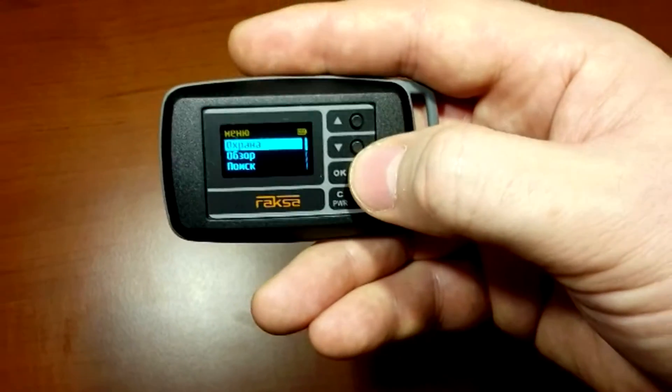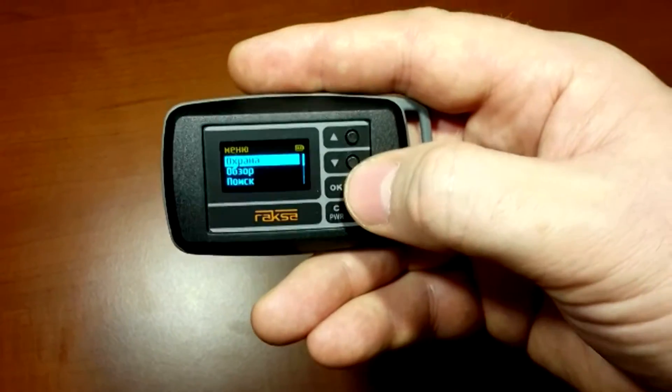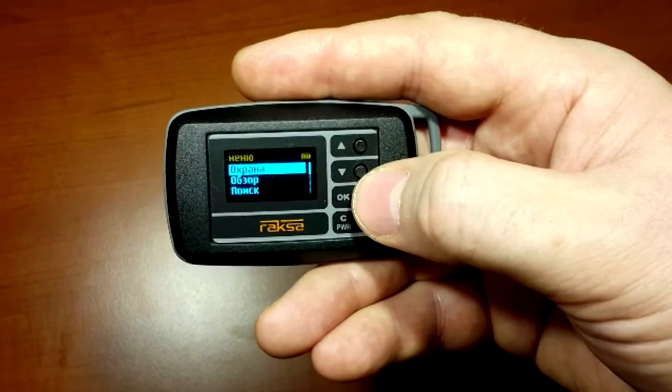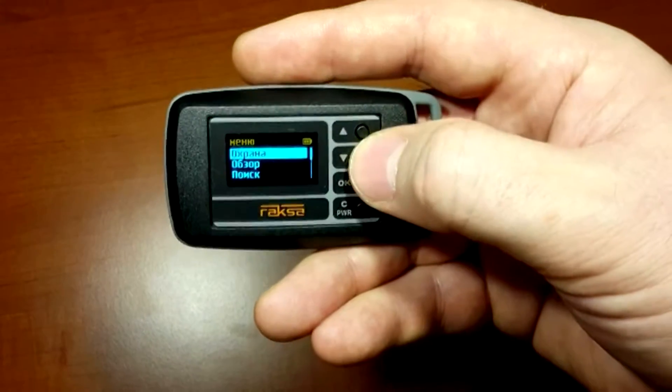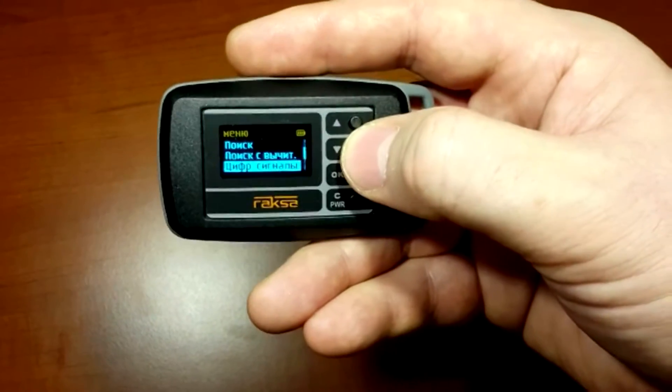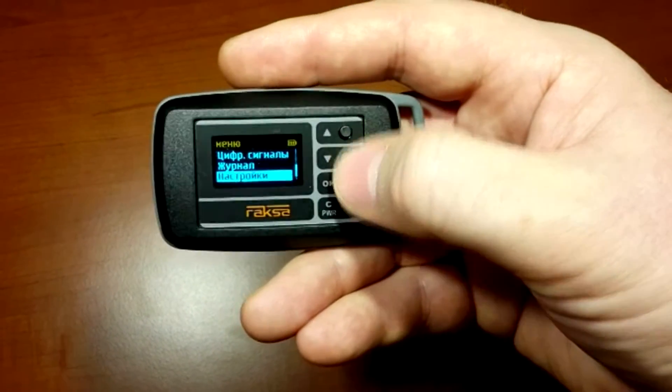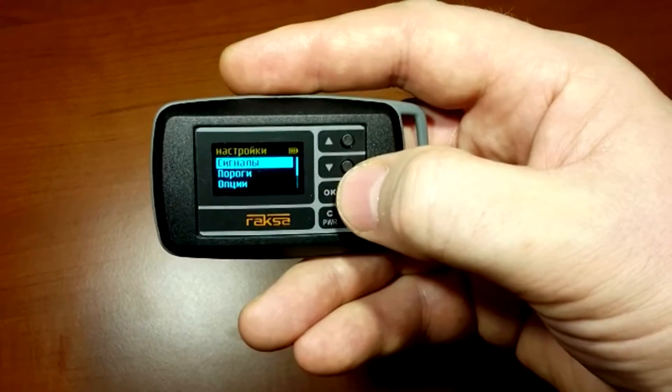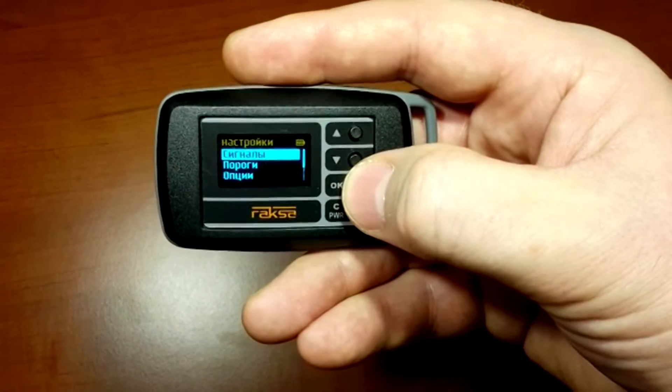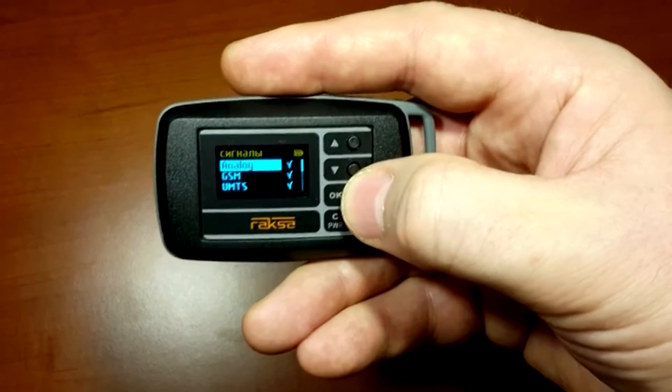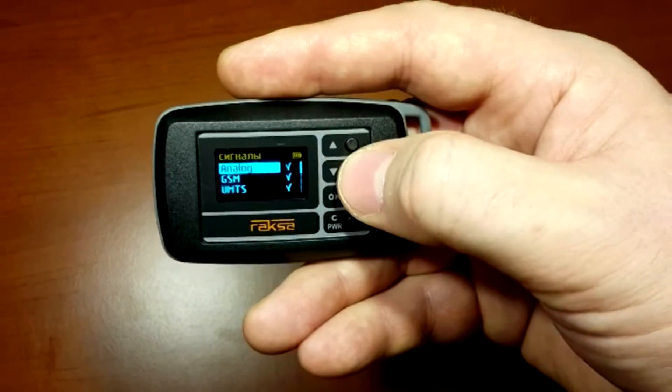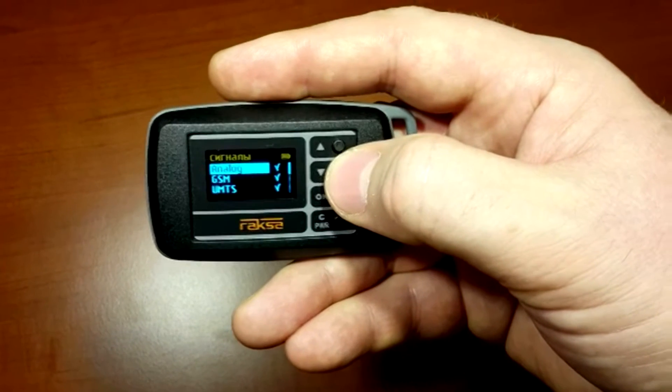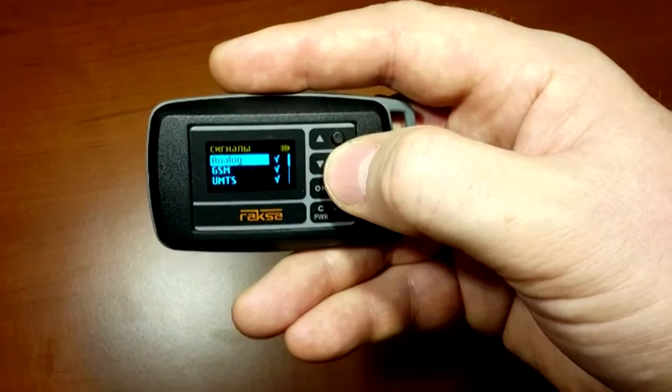High standards of eavesdropping device detection depend on the accuracy of the detector's settings. In the Settings menu, see Signals, you can select only the signals to be detected.